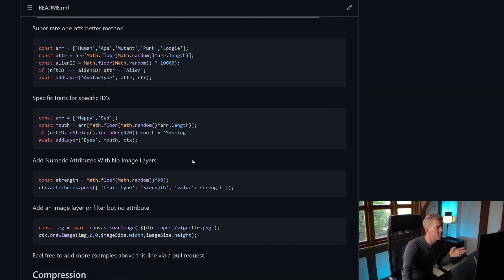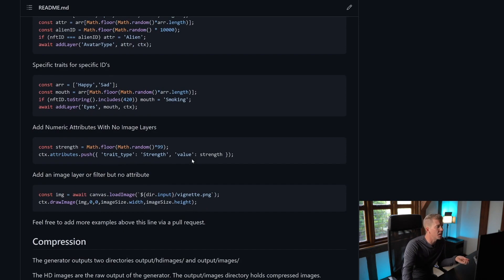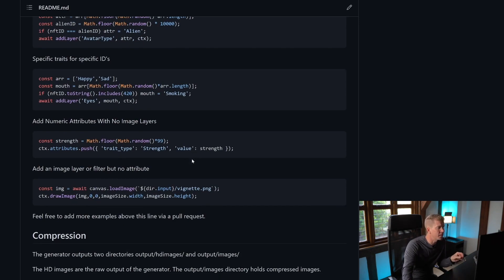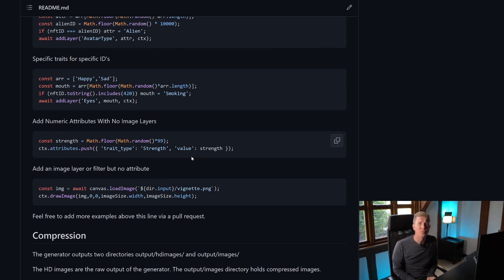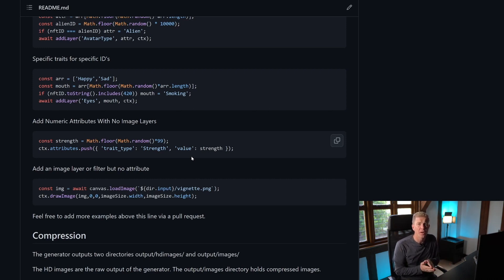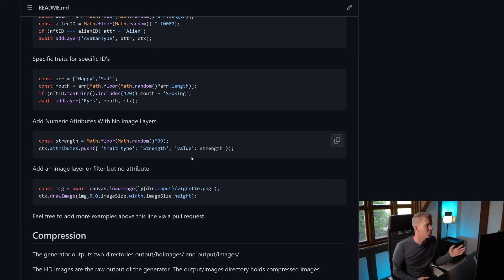We can also add specific traits to specific IDs — for example if the NFT ID includes 420 in the number, we can have it show a character smoking. We can also add numeric attributes without adding an image layer, so you might give your NFT strength, intelligence, or other character properties without adding an image to that. And we can also add images without adding attributes.